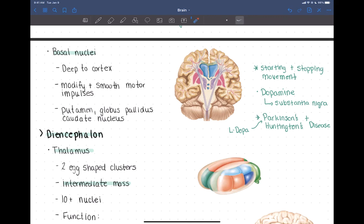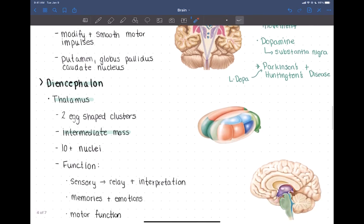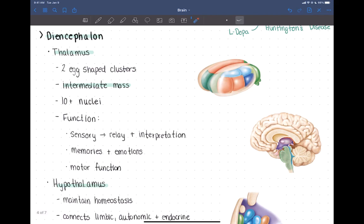Now we're going to move down to the diencephalon. The diencephalon is made up of three separate structures — all three have the word thalamus in them: the thalamus, the hypothalamus, and the epithalamus.